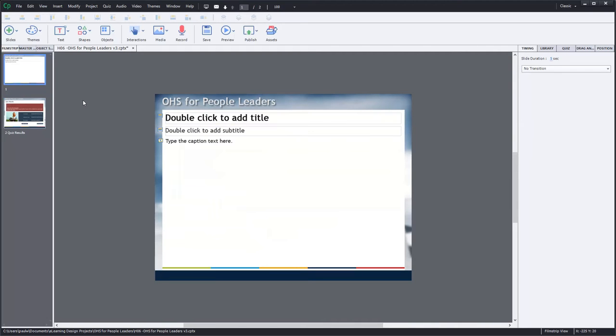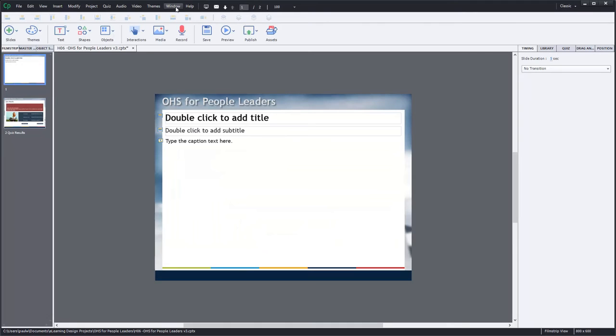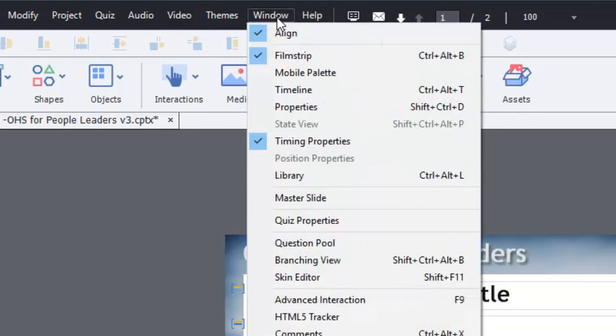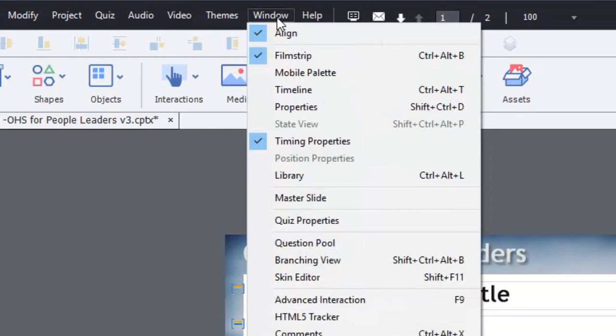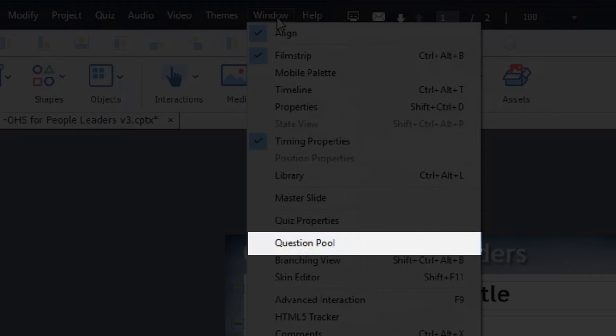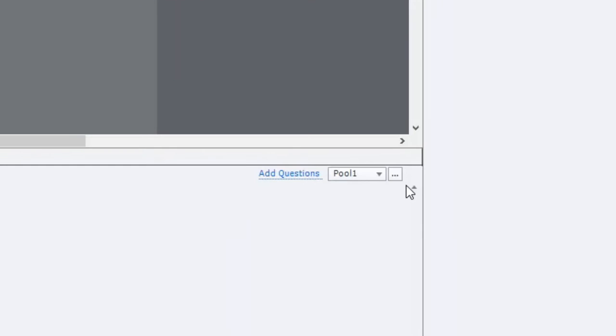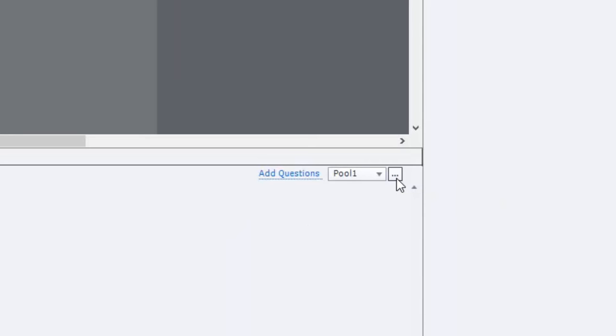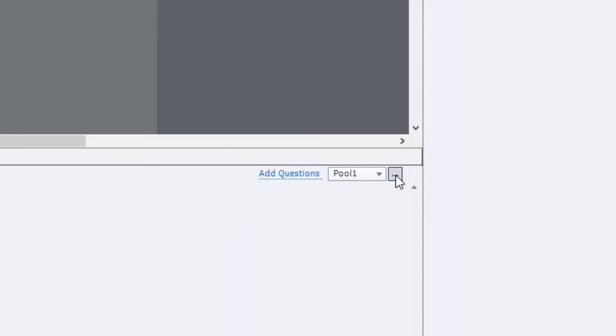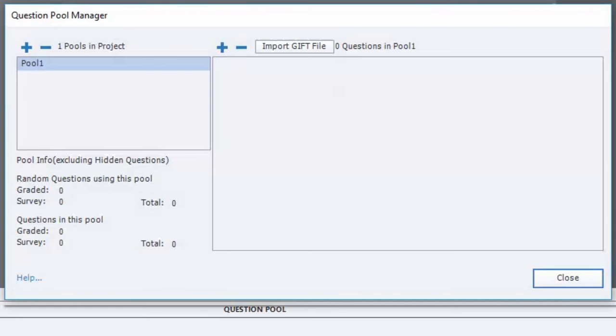And what I'm going to do now is I'm going to make sure that my question pool manager is open. And to do that, you want to hit the window dropdown menu and select question pool. And from there, you're going to see this tiny little button with three dots in it. And this is almost a hidden feature. It's so small. And this is in Adobe Captivate 9. But you could find this in Adobe Captivate 8. But it's very simple. You just simply click on that and you can now manage all of your question pools.